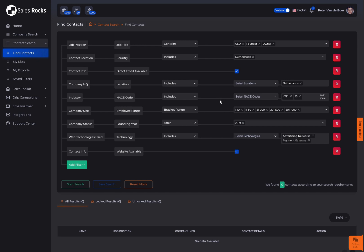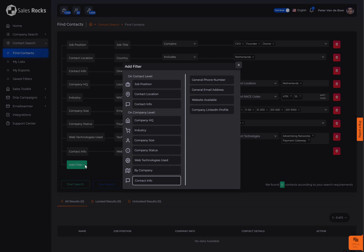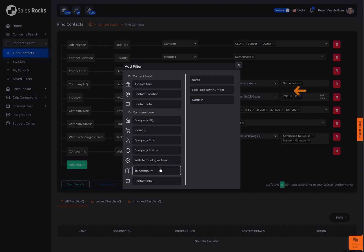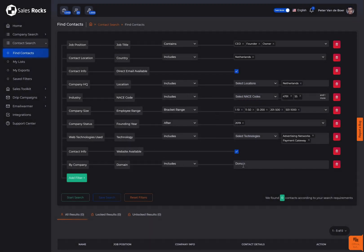And last but not least, if you're interested in direct contacts only from a specific company, then use this filter which can help you define the company by the name of the company, the company's registry number, or the company URL.